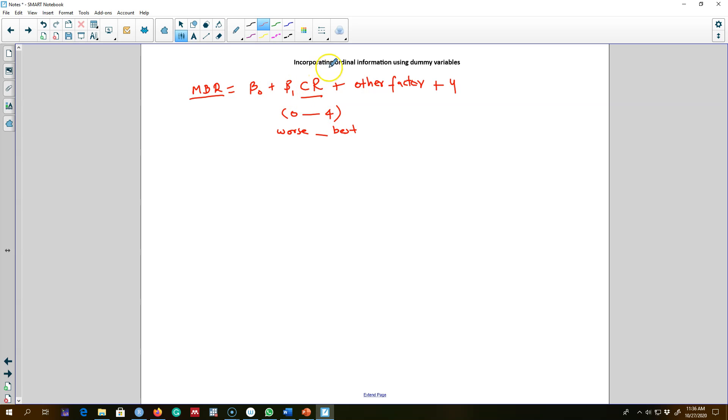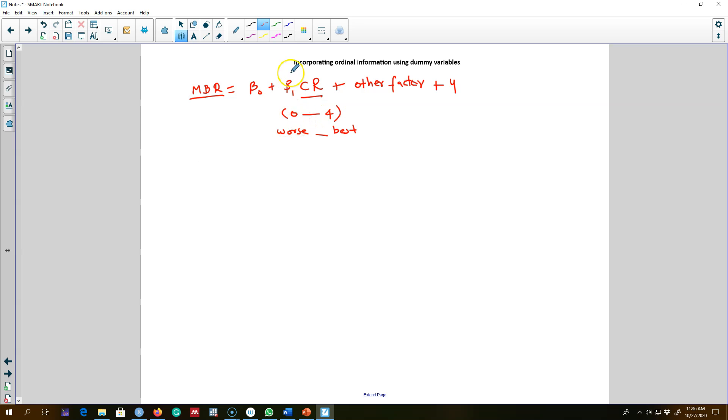But if we regress a model like this, it's very hard to interpret the coefficient on credit rating because this beta one represents the change in municipal bond interest rate when credit rating changes by one unit, that is it changes from zero to one.